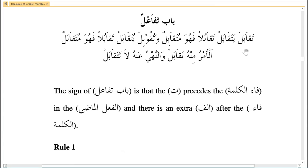This is the bab where both fa'il and maf'ul become fa'il. For example, taqabala means two persons are facing each other — both are doing the action simultaneously, so both are fa'il. Another example: tafakhara means to compete with each other, to do fa'al with each other.